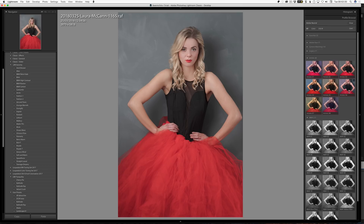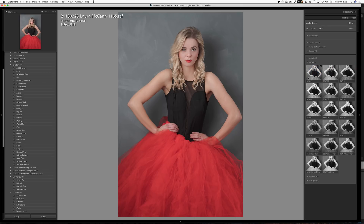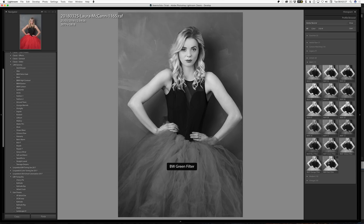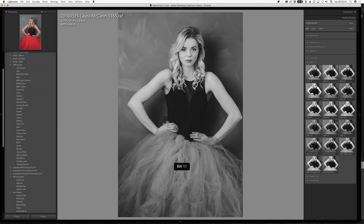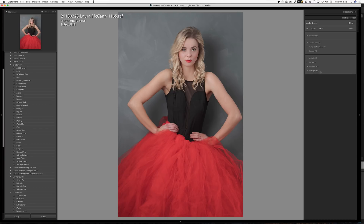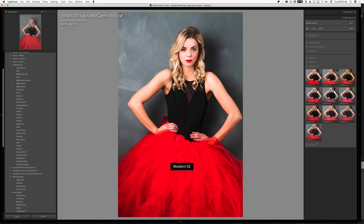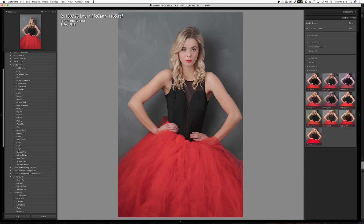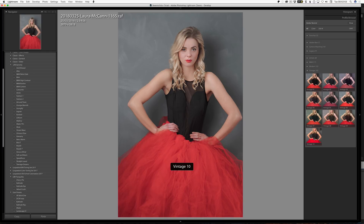Black and white profiles are next — a whole range of different black and white looks. As we hover over, we can see different ones. Because I've got this red dress, the different filters make it more pronounced — that's partly why I'm using this image. Then we have modern ones, which are kind of based on Instagram looks. And finally there are some vintage ones, which give you matte fades with a bit of split-toning in them as well.